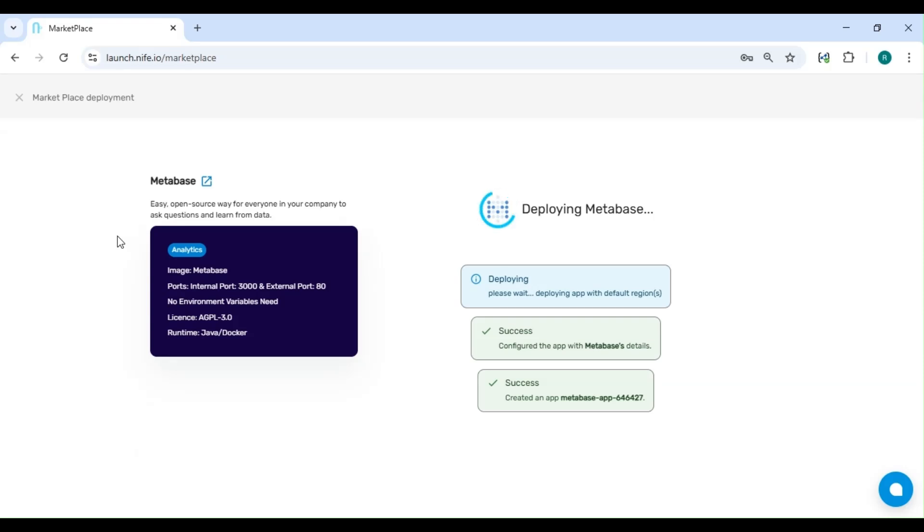Deploying Metabase will only take less than 30 seconds, so sit back and relax while your app is being set up.